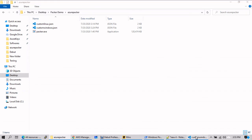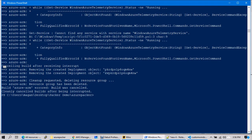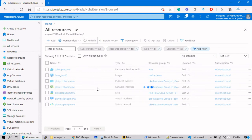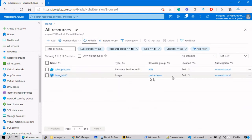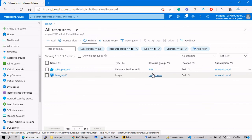The script cancellation has been confirmed — you can see 'cancelling has been requested' and it is cleaning the resources deployed in Azure. It says 'cleanly cancelled the build after being interrupted' — whatever resources were deployed by the script have been completely deleted from the Azure portal. Going back to the portal, you still see a couple of resources, but if you refresh they will disappear. The one image that got created is the Linux custom image, successfully tested. The Windows one failed.